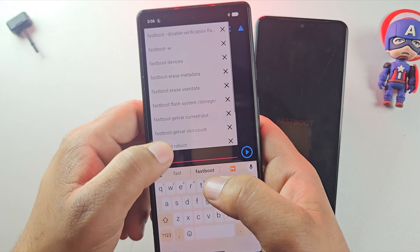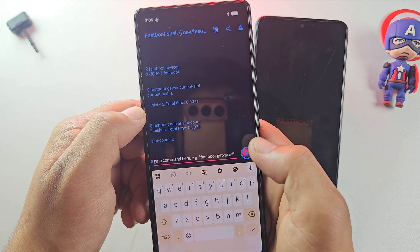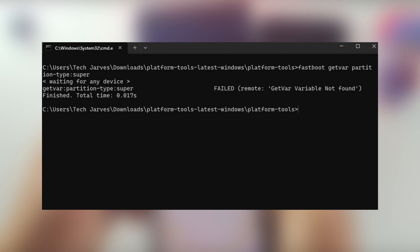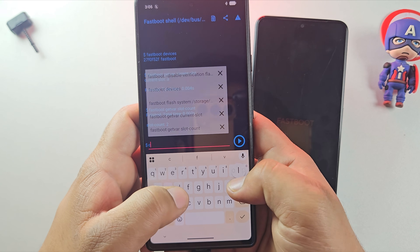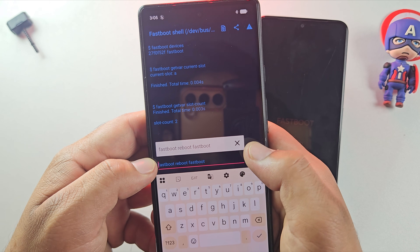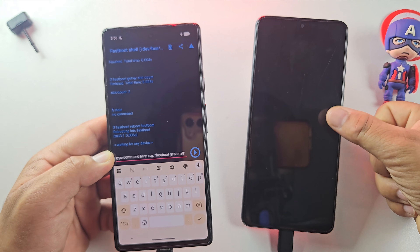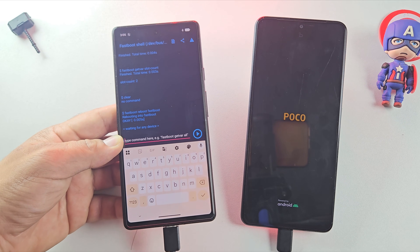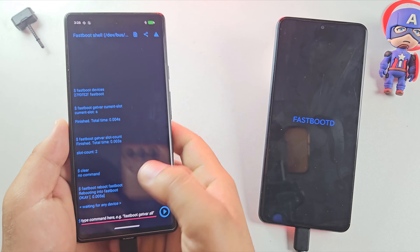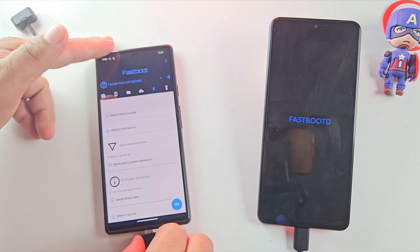Next, run this command to check if your device supports two slots or a single slot. It shows slot count: 2, meaning this device uses A/B slots, which is important for flashing the ROM correctly. If the previous commands gave you a 'getvar: variable not found' error, that simply means your device is single slot — nothing to worry about, just keep that in mind. Next, boot into fastbootD mode. Not all devices support fastbootD, so after running the command, if your phone just reboots back into the system, it means your device doesn't support fastbootD and you can continue flashing in normal fastboot mode. Since my device supports fastbootD, it booted straight into it automatically.